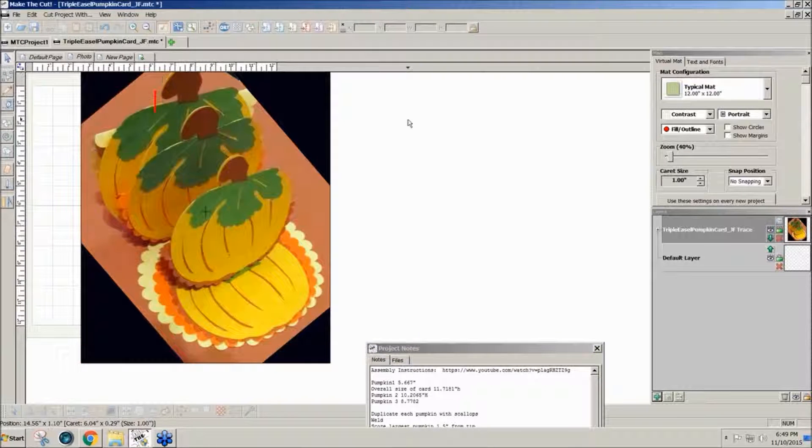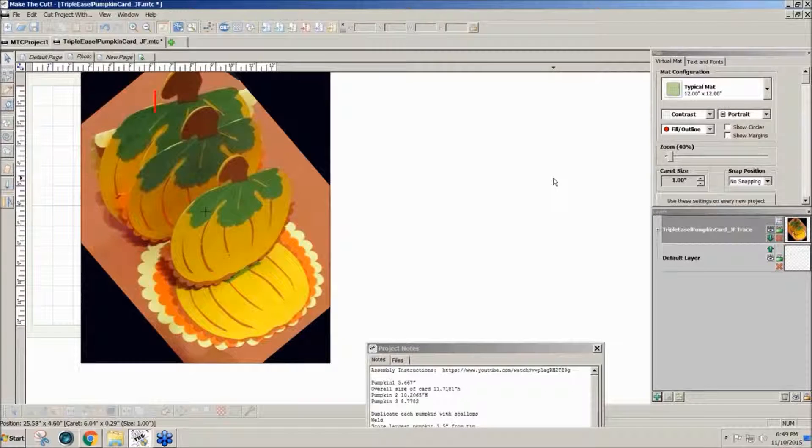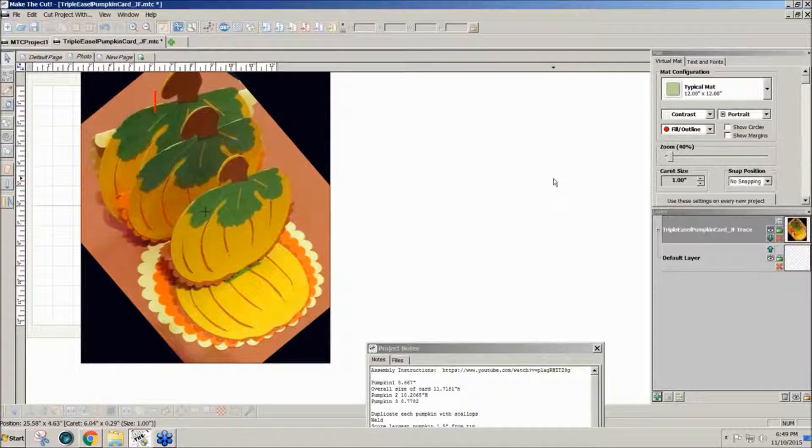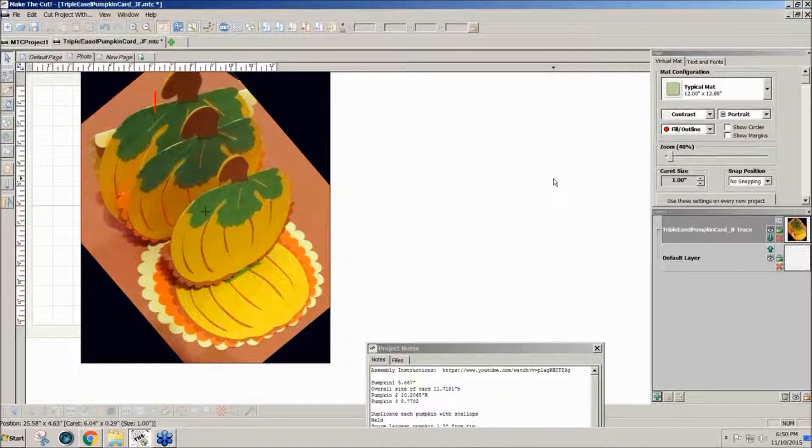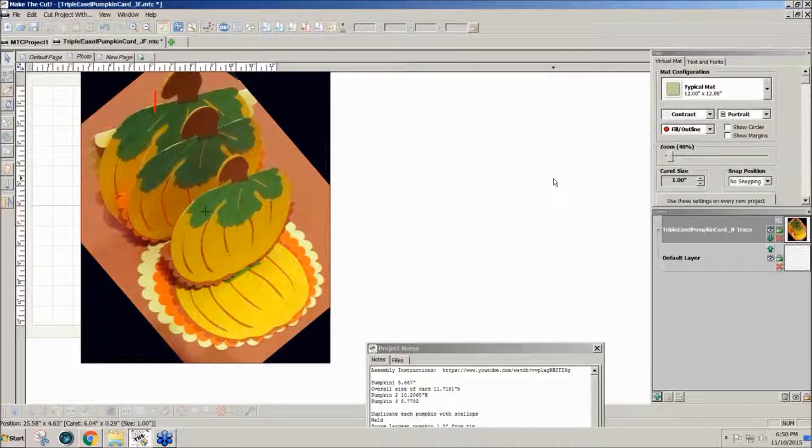I have a holiday project. This is a triple easel card that I have sitting out on my coffee table for holiday decorations. It's a fun little card. You can do this with any shape.